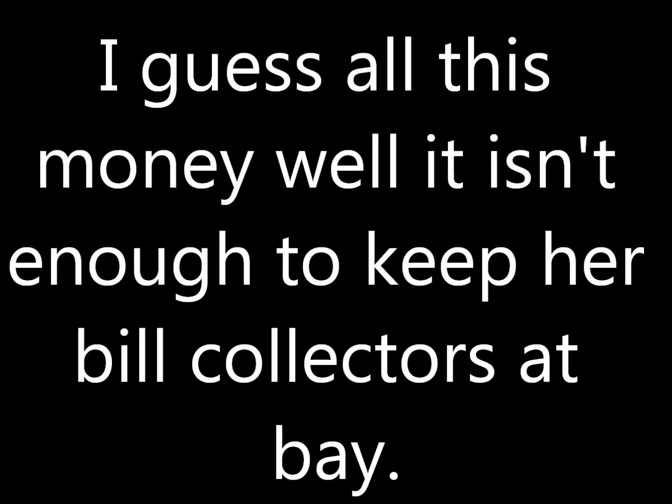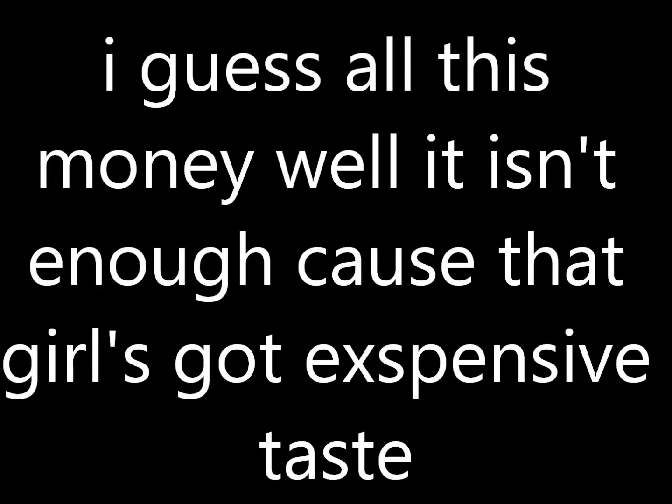I guess all is money, well, it isn't enough to keep her bill collectors at bay. I guess all is money, well, it isn't enough cause that girl's got expensive taste.